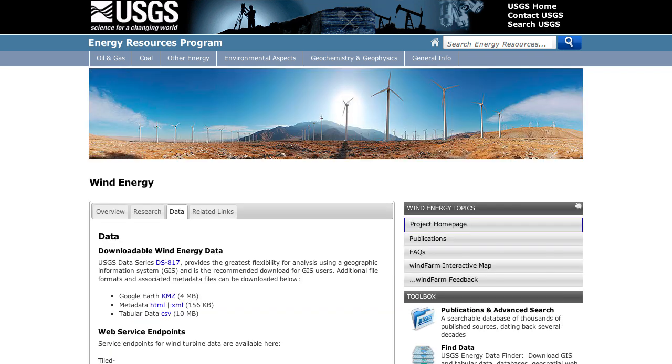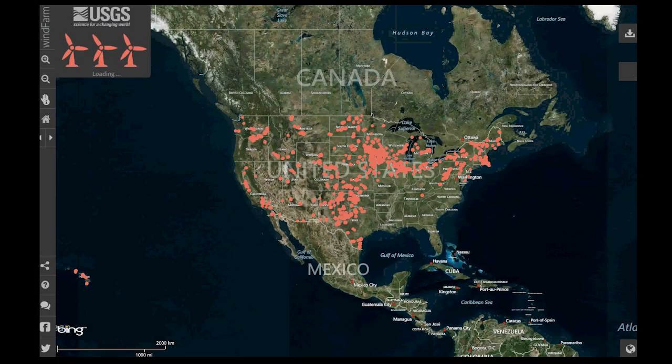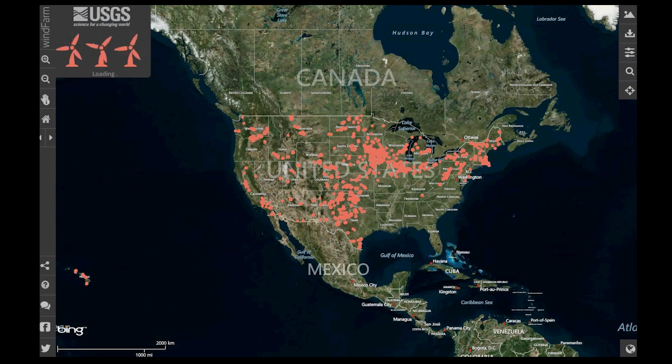Hey, everybody. My name is Chris Gary. I'm with the USGS Energy Resources Program. I'm here to give you a sneak peek of Windfarm.